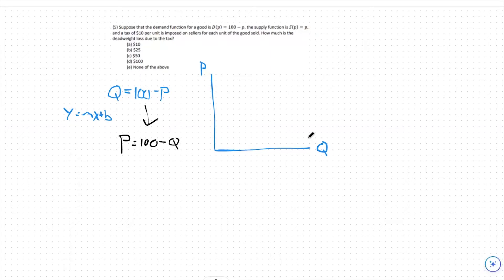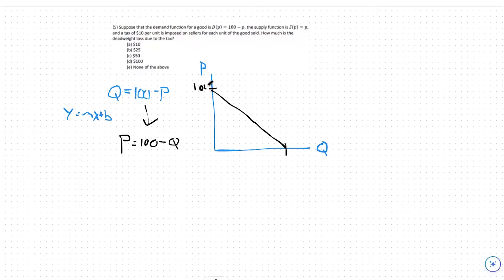From there, I can graph out this demand function. I'm going to start at a level of 100 and go down by 1 until I hit 100 on the x-axis. So both intercepts will be 100, and that's an accurate representation of our demand function.